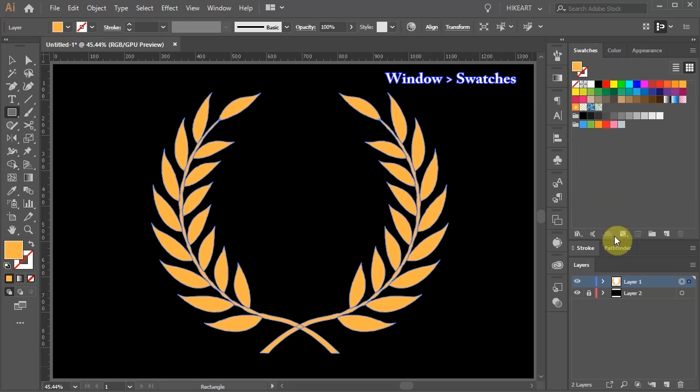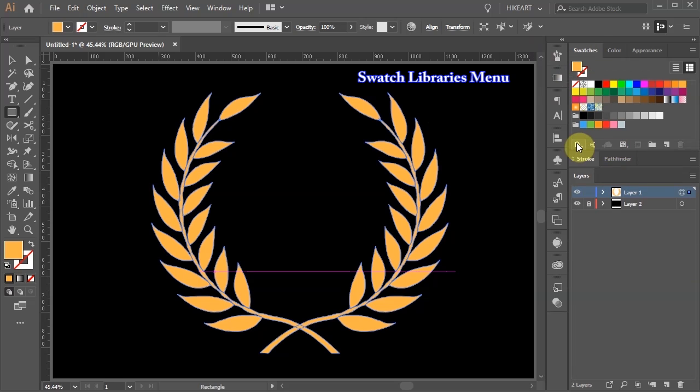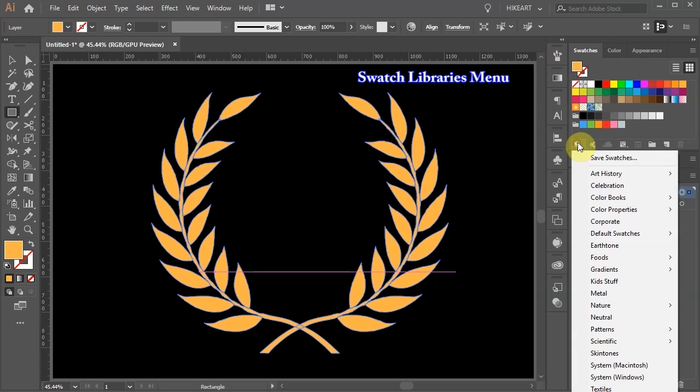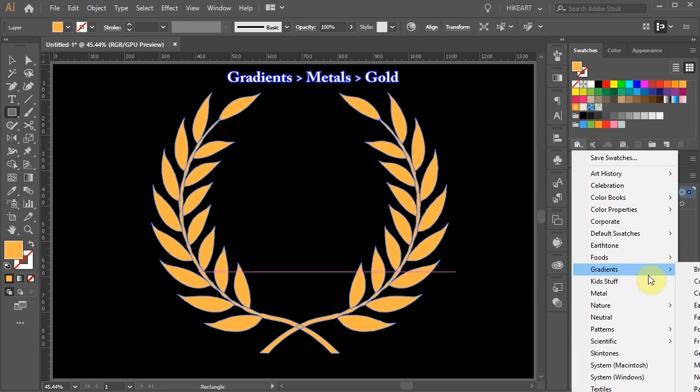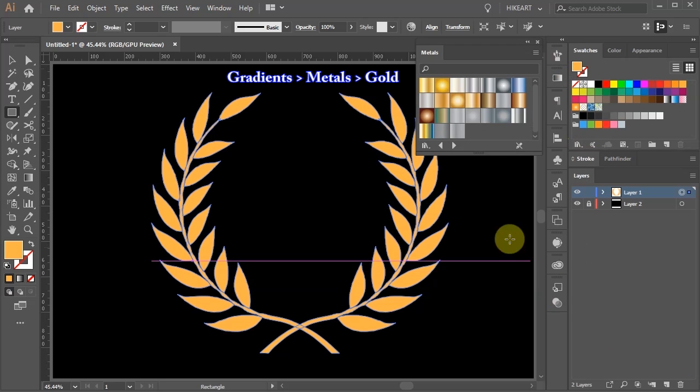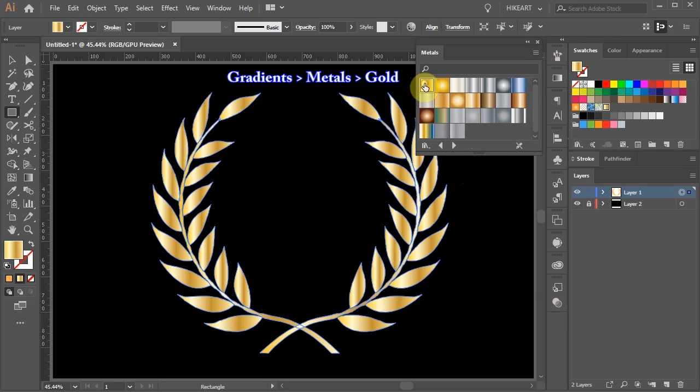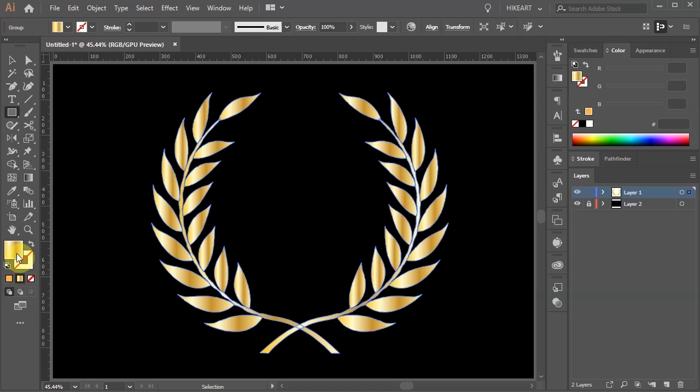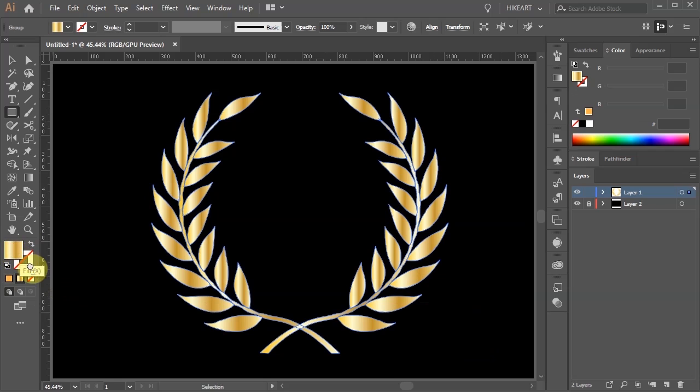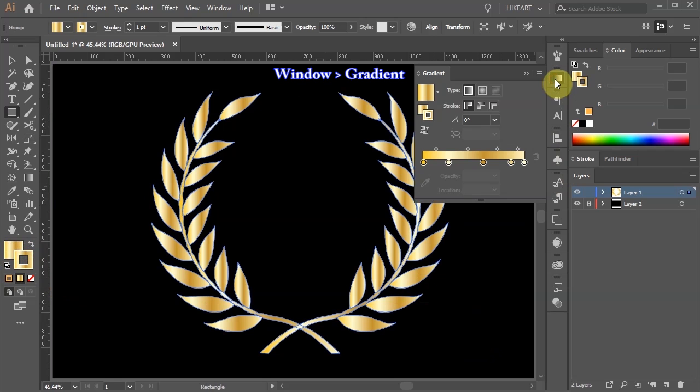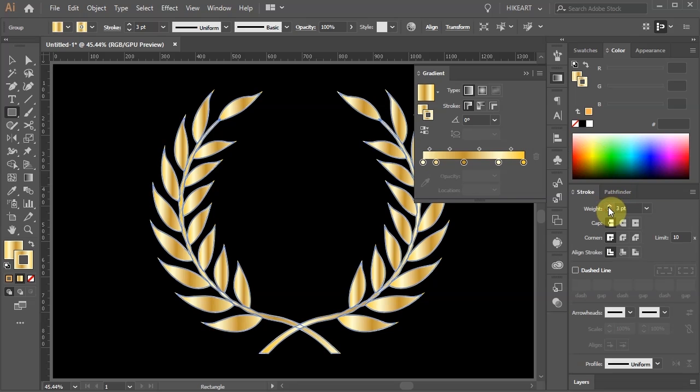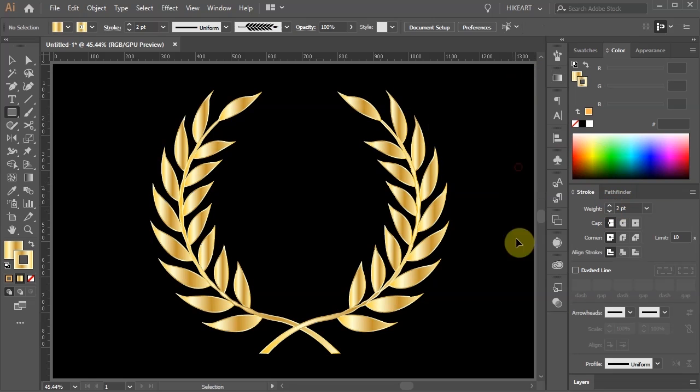Click on the swatches, click on the swatch libraries menu, choose gradients, metals and pick one that you like. If you wish you can add the same gradient to the stroke as well. Just click on the fill, hold and drag it into the stroke. Now adjust the gradient and the stroke's weight as desired. Thanks for watching. Bye bye.